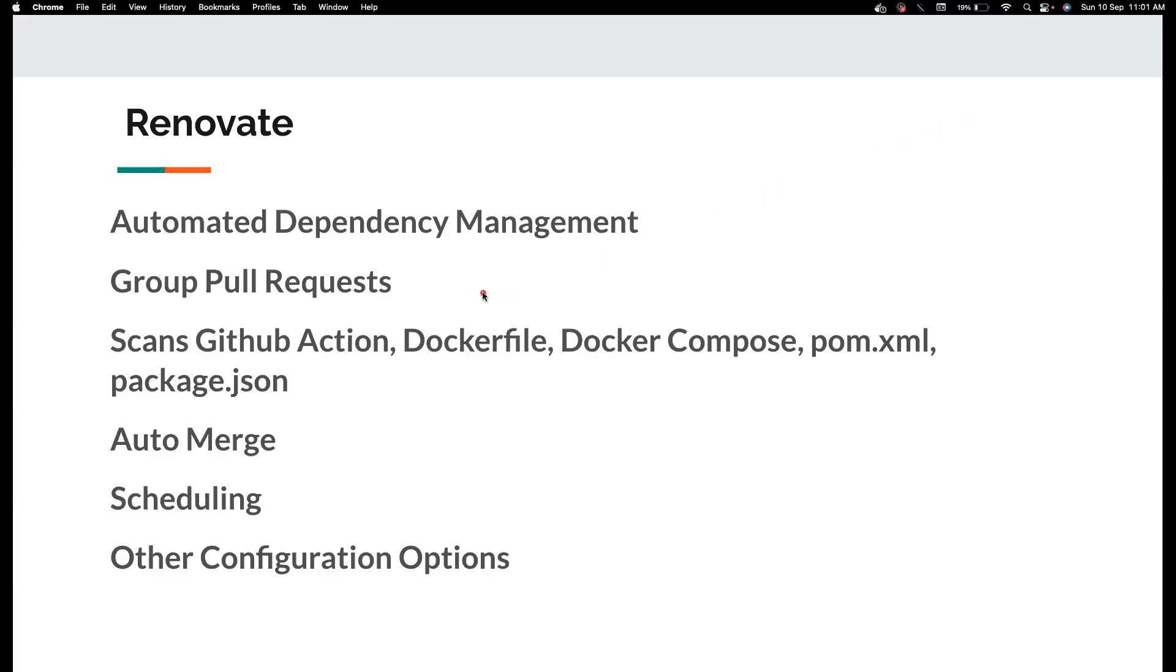Hi everyone, welcome back to my channel Testing Minibytes. I am your friend Amudan Shaktivel and in this video we want to see about Renovate again. Many of you might not be aware of this, even I came to know about there is a tool called Renovate that could help us to automatically update all the dependencies in our project very recently.